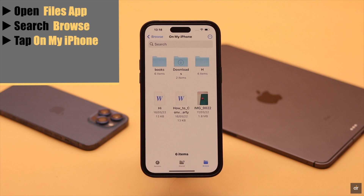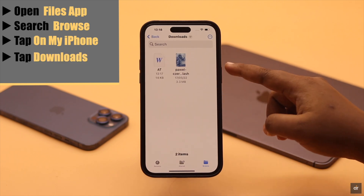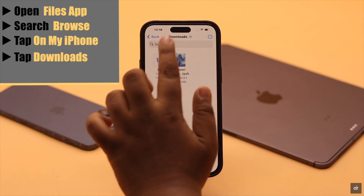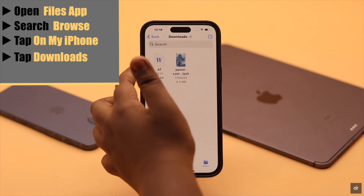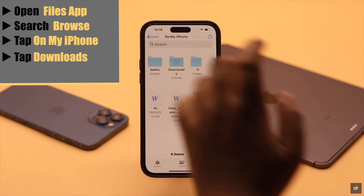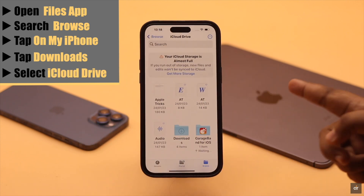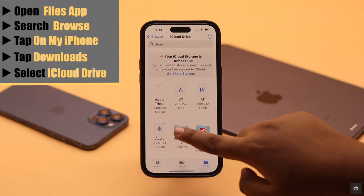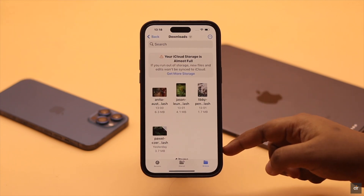If you don't see Downloads, tap On My Phone, then tap Downloads, and as you can see the file is here. Also, if you don't see it there, go back and select iCloud Drive — the file should be in the Downloads folder there.